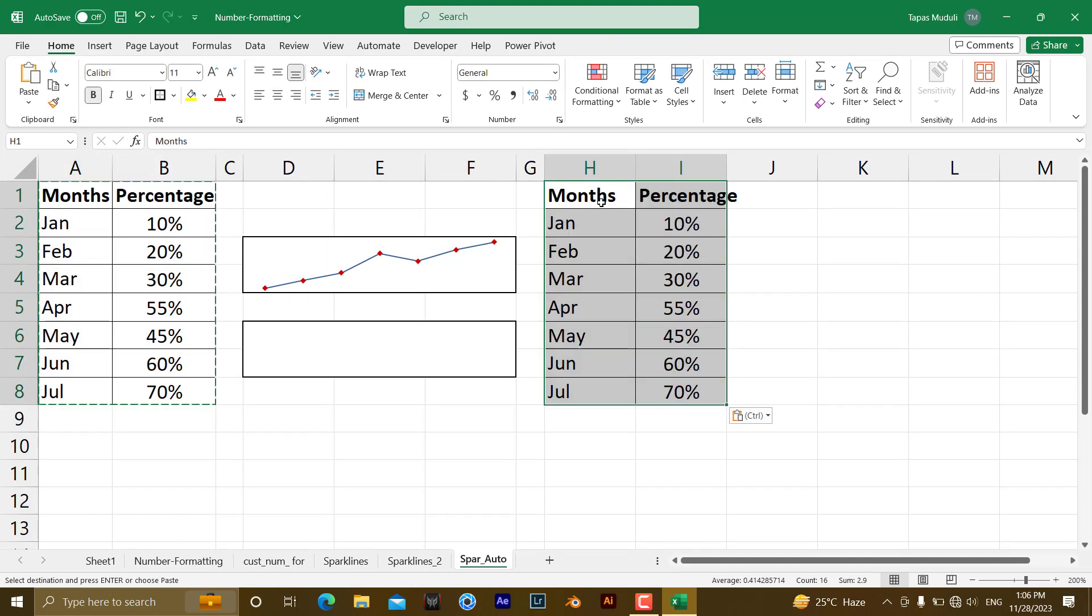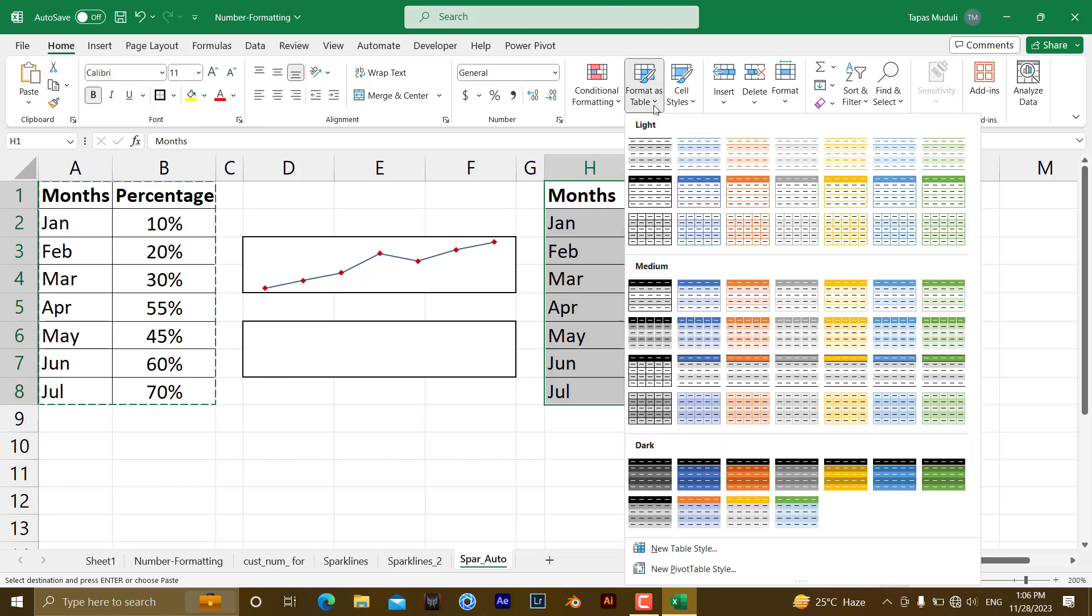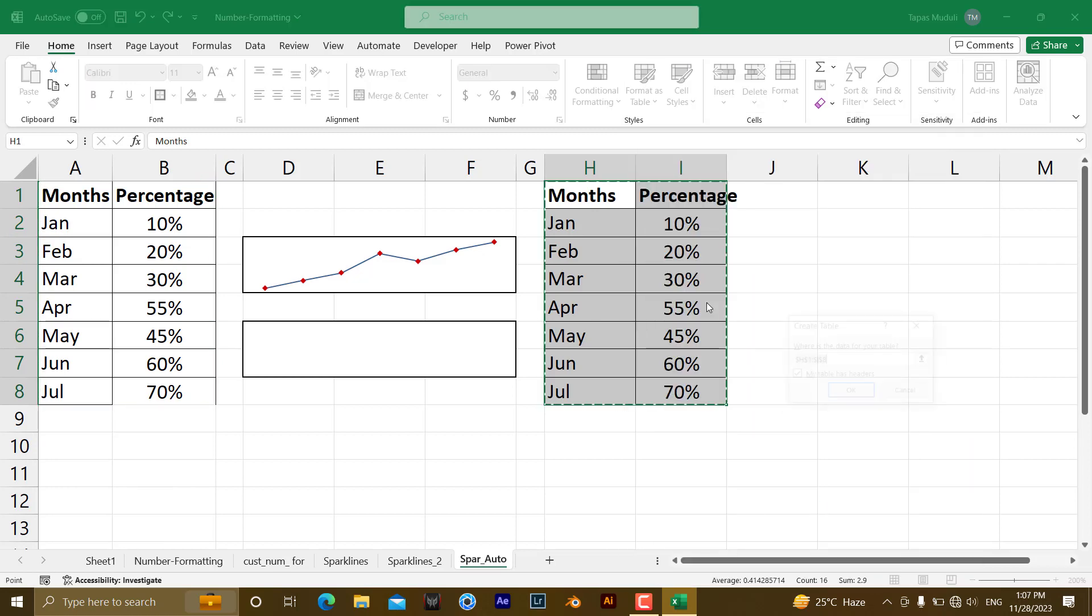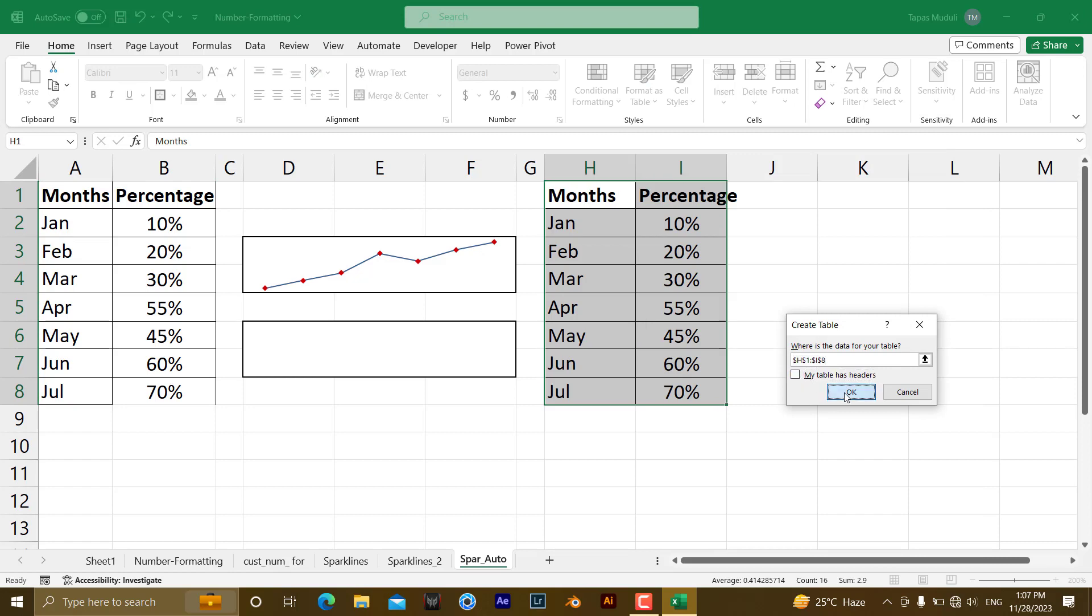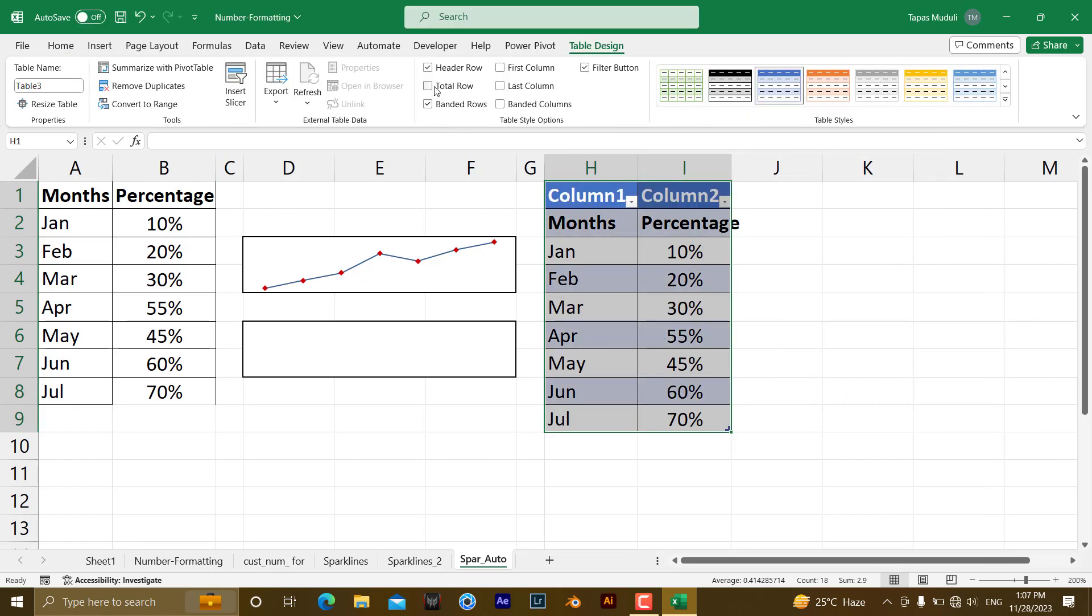and paste over here, convert this one to the table, so I am converting this one, header row I don't want, so this is my table.